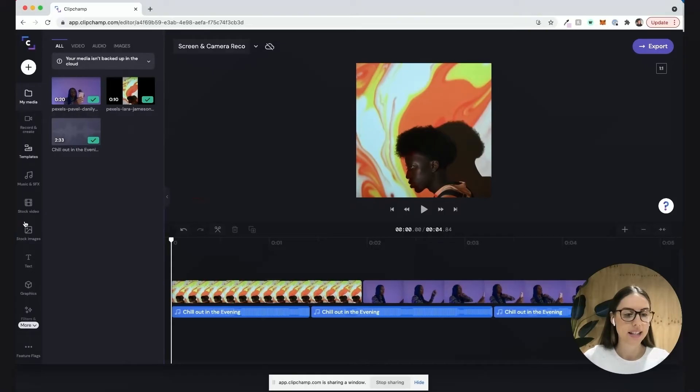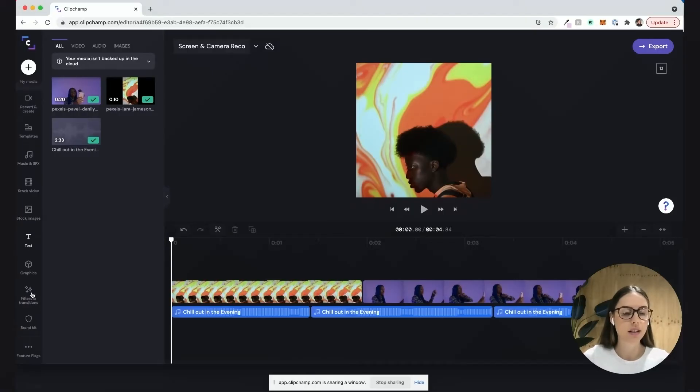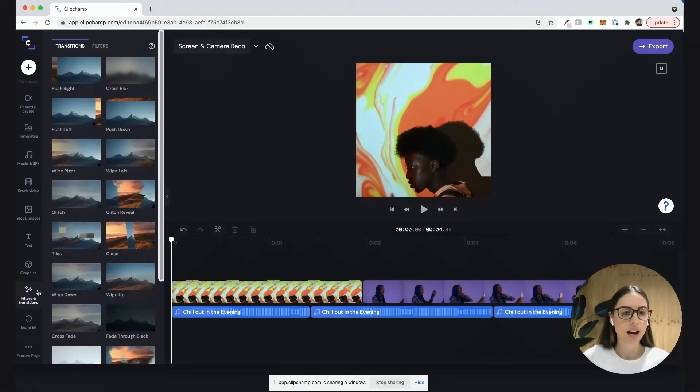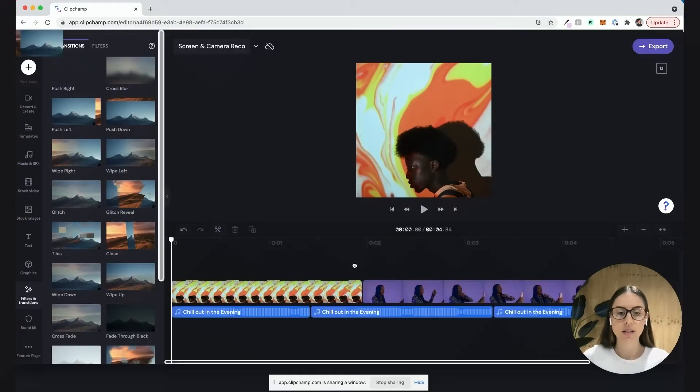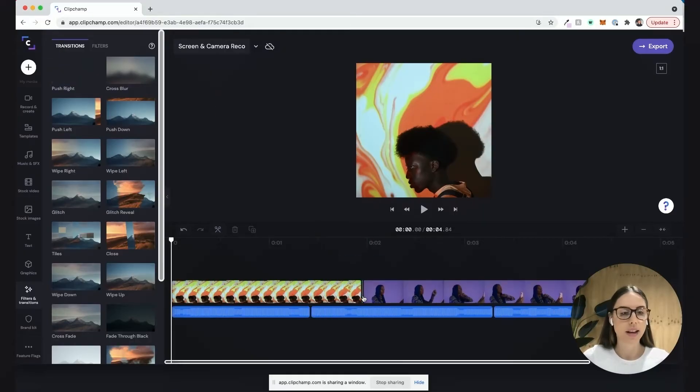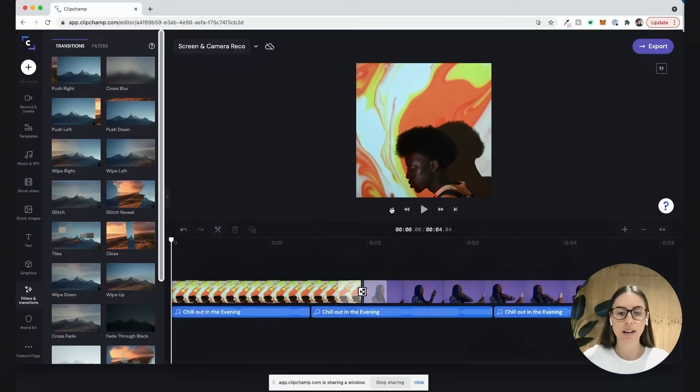I'll head down here to filters and transitions, drag in the push right transition, and quickly just play that one back.